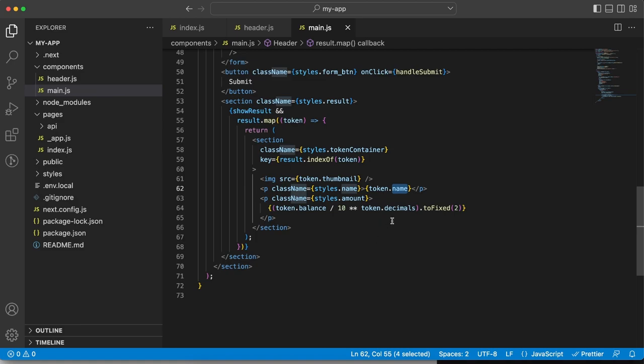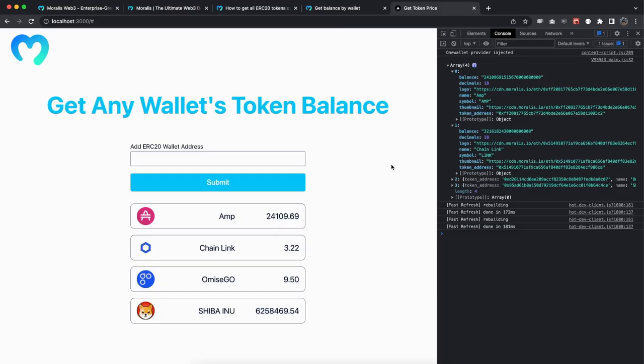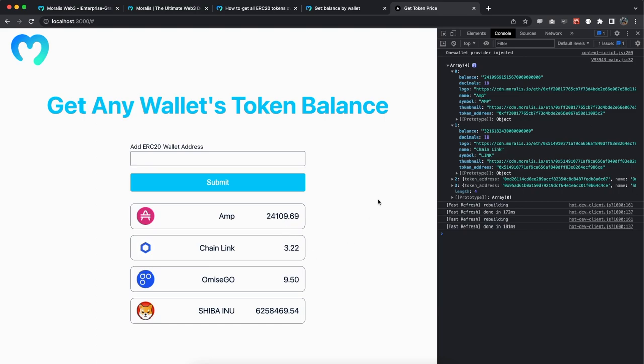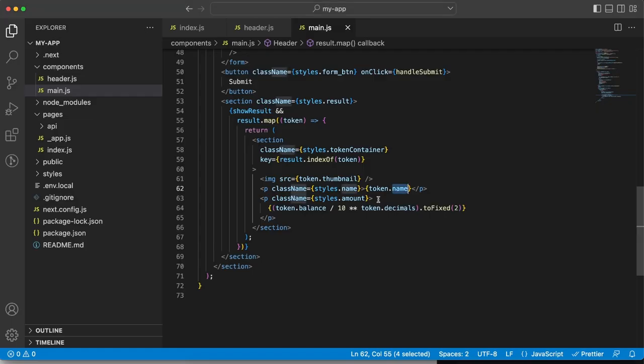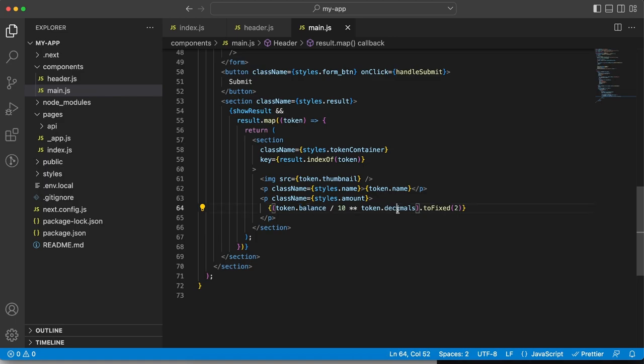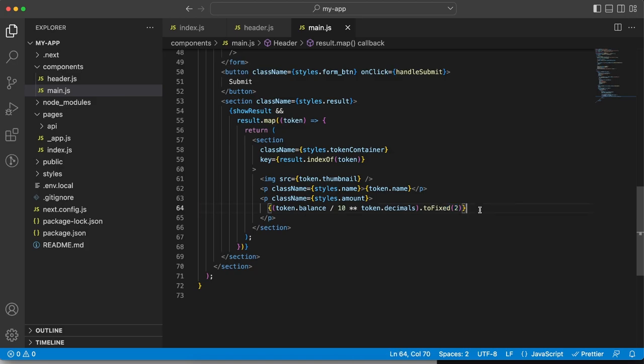If you notice in the response, we're getting this number of the balance right here, which is 18 decimals and we want to make this look a little bit better, kind of like this with two decimals. So it's easier for us to read that and we can do it right here using the balance and the decimals to calculate how it should look like and adding two decimals to it.